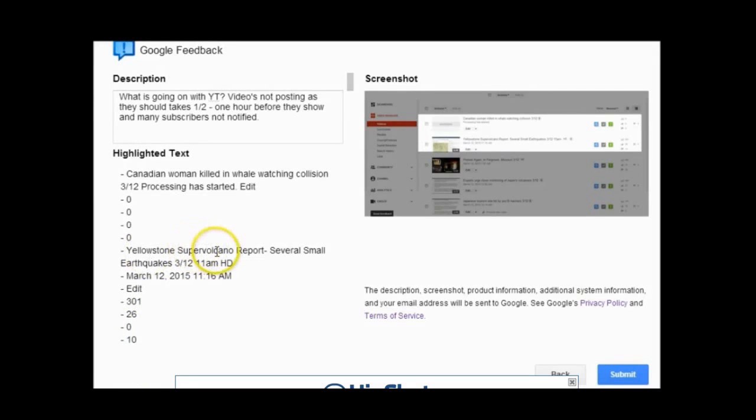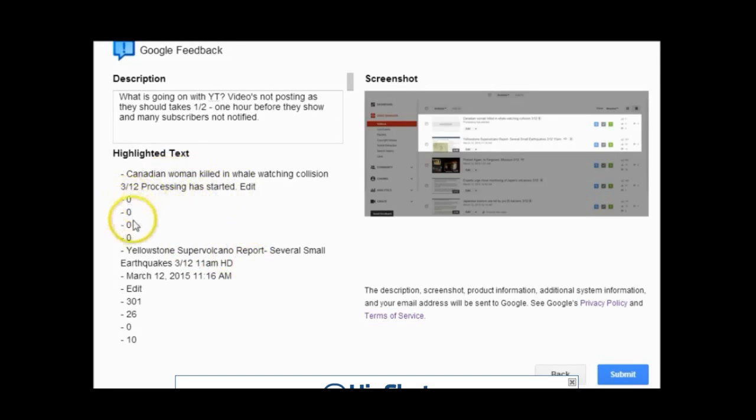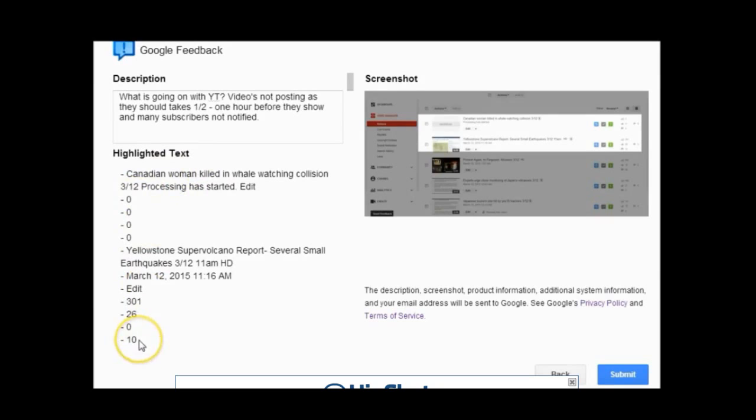My Yellowstone video probably took over an hour before it was even approved. I'm still waiting for this one. It shows zero, zero, zero. I have no idea. Yeah, I think they're violating some legal privacy rights here.